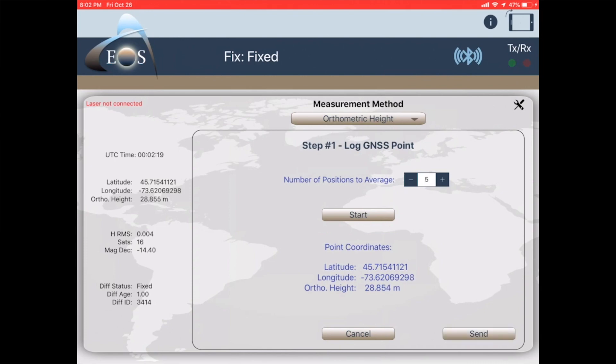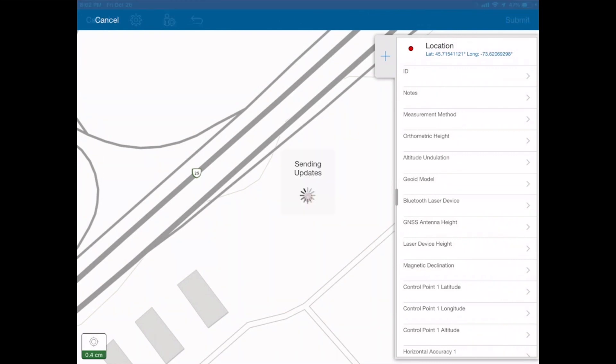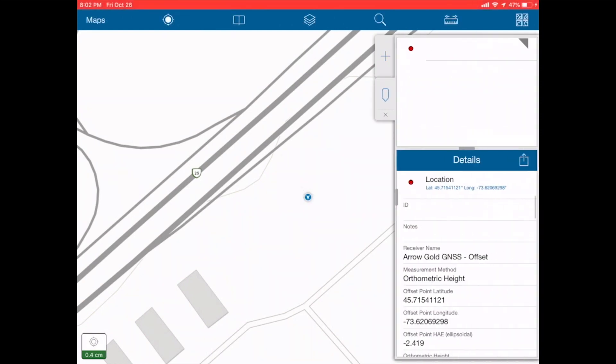Now we hit send and it's going to bring this into collector. We can hit submit and it's going to auto populate all of our fields for our metadata.